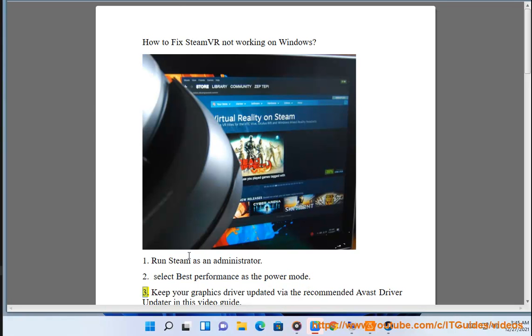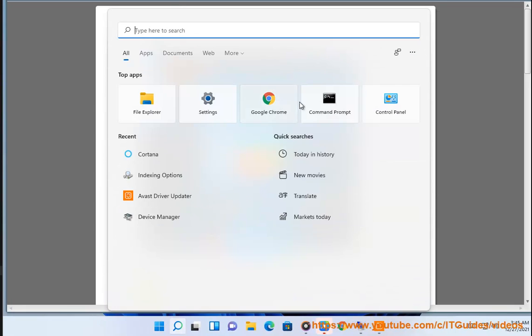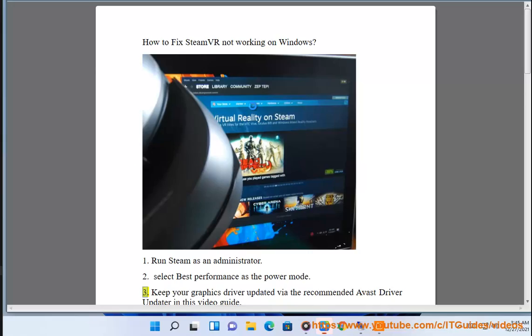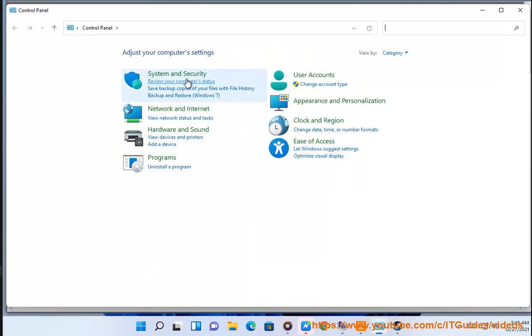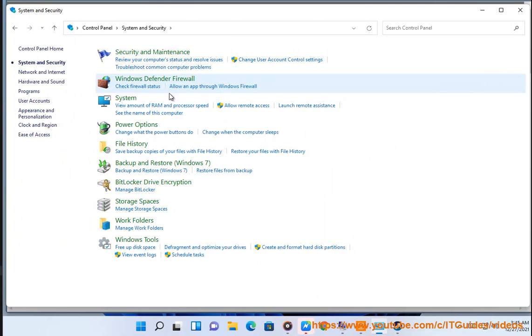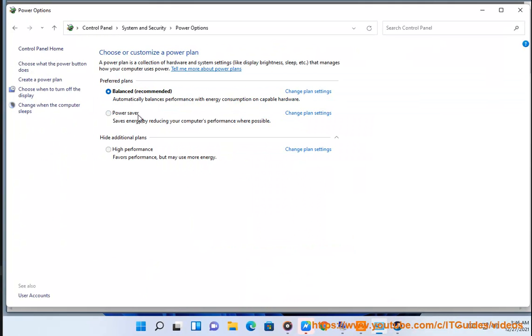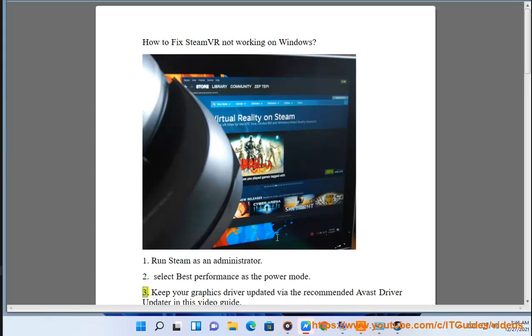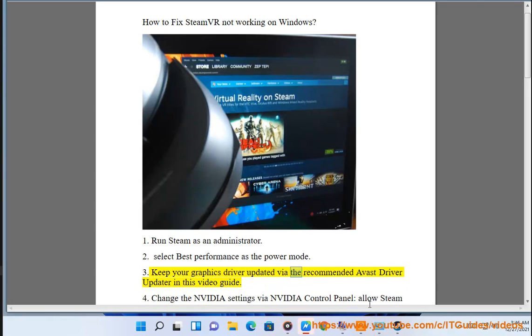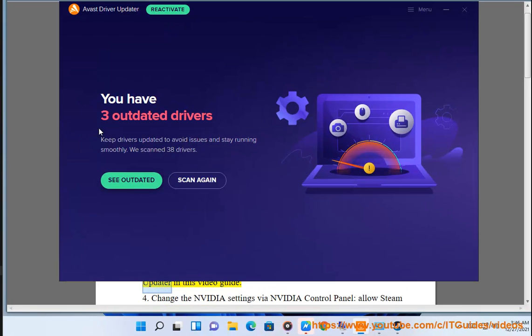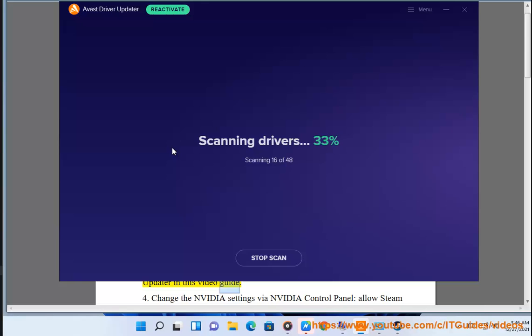3. Keep your graphics driver updated via the recommended Avast driver update in this video guide.